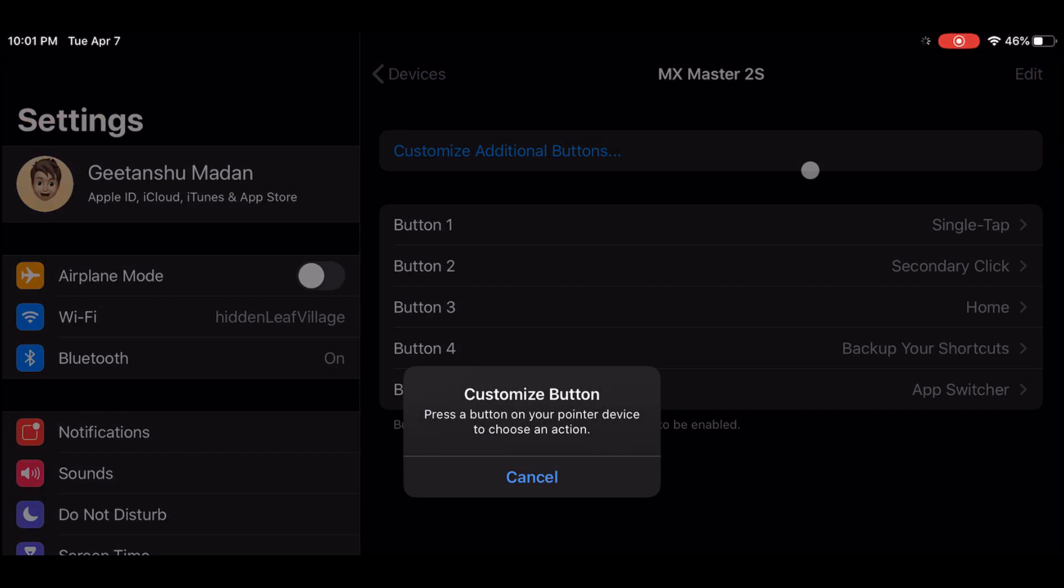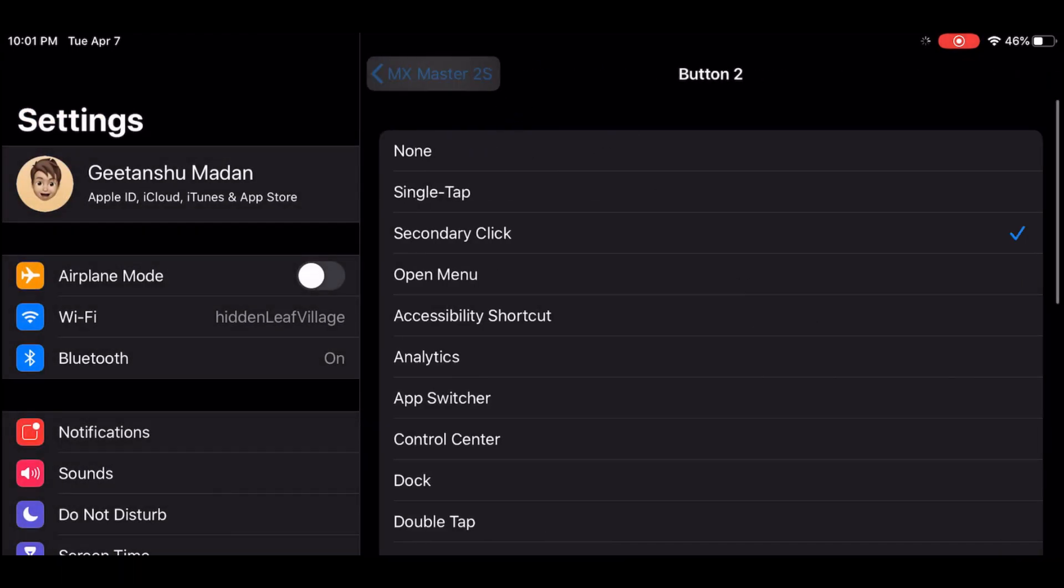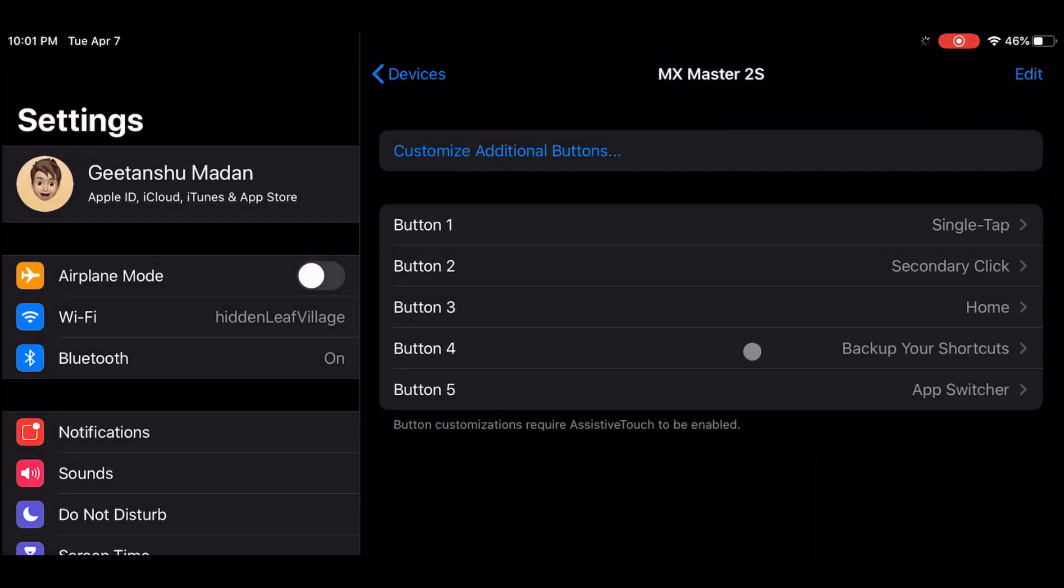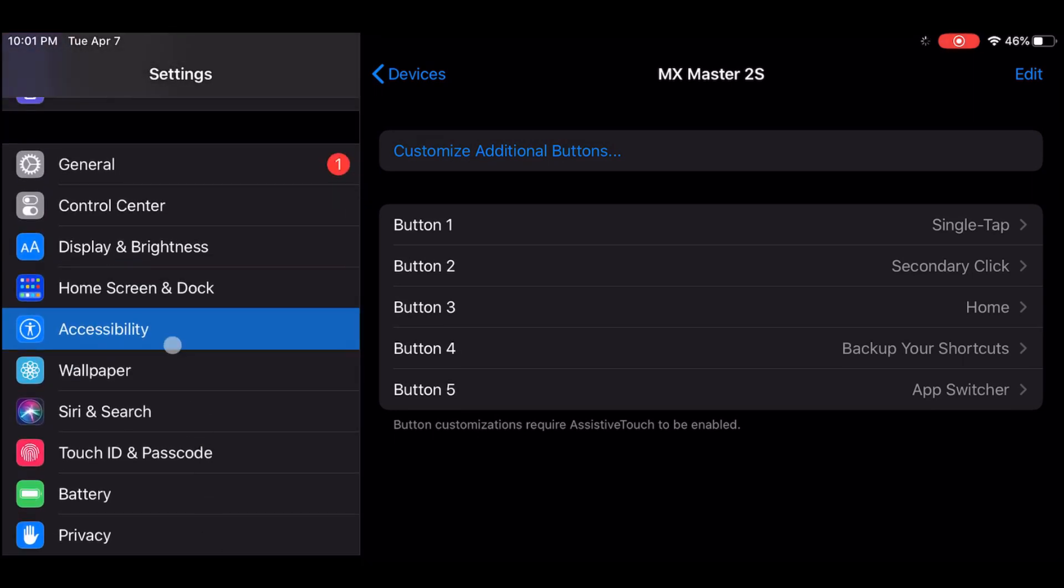With this update you can also link shortcuts to keyboard key combinations. Just like customization with your mouse keys it will show you a notification that will allow you to run the shortcut.